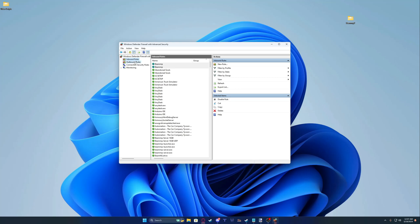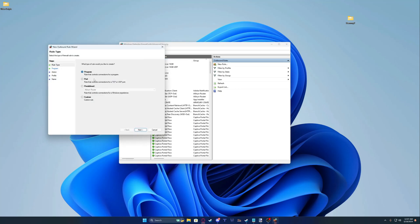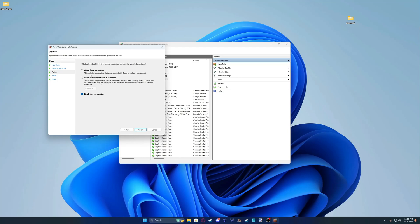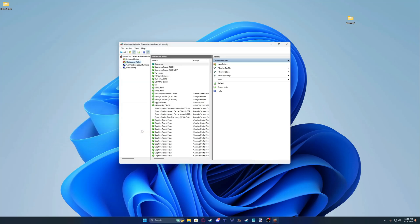Now we're going to go to Outbound Rules. Create a New Rule, select Port, click Next, enter 30814, click Next, select Allow the Connection, click Next through the remaining prompts, name it Team MP, and click Finish.